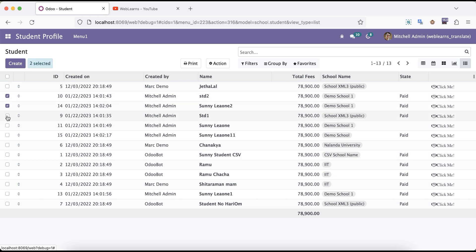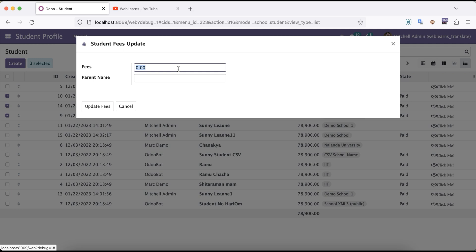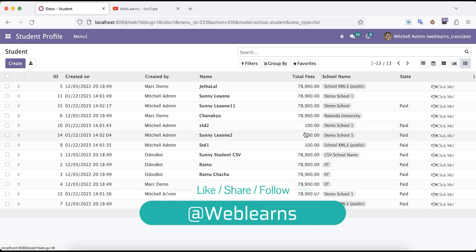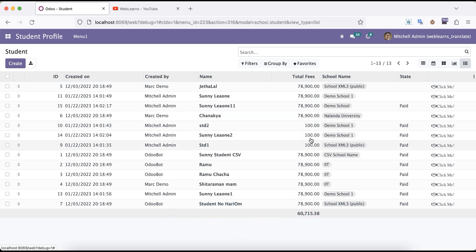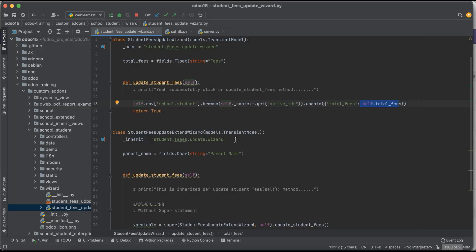For example, if I select only three records and update to just 100, it will only change those selected records — only those fees are updated. I hope you understood the difference between active_id and active_ids, how to access them from context, and how to perform CRUD operations based on active_ids. There are no limitations — you can also use server action or client action to perform the same operations. If you have any doubt, please comment below and see you in the next session.